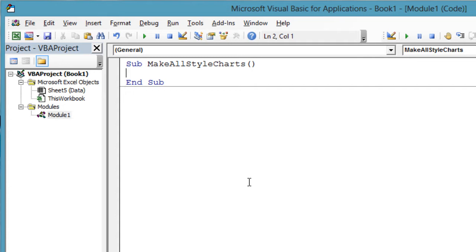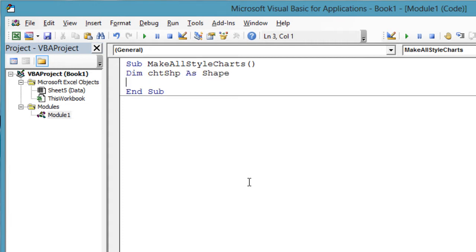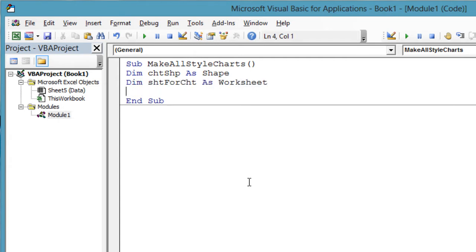I will need a variable that represents each chart as we make it, Dim chtShape As Shape. Next, since I will be putting each chart in its own sheet, we will need a worksheet variable for the sheet dedicated to each chart. Dim shtForChart As Worksheet.